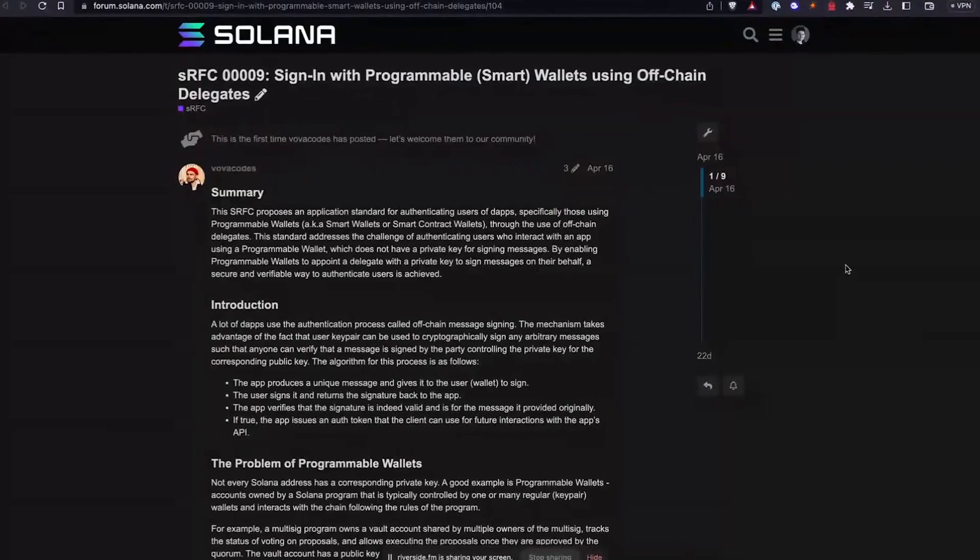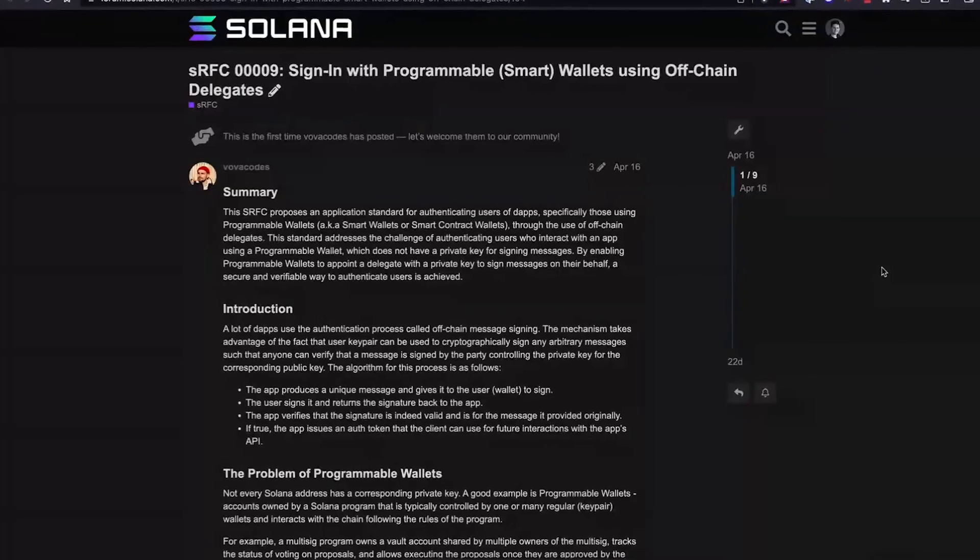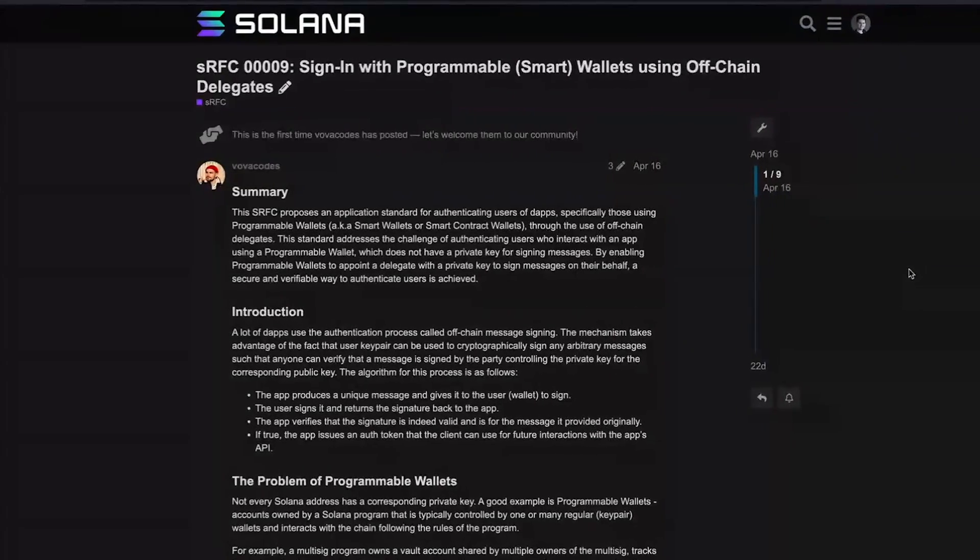Today we're going to highlight SRFC 0009, which is titled Sign In With Programmable Wallets Using Off-Chain Delegates. The problem this particular SRFC is trying to solve is that there are some programmable wallets that don't have a corresponding private key, making it very difficult to authenticate a user. This is suggesting a particular delegate that can be made to a key pair, and that key pair can sign on behalf of the programmable wallet. This is probably a problem that is plaguing multi-sig wallets mainly.